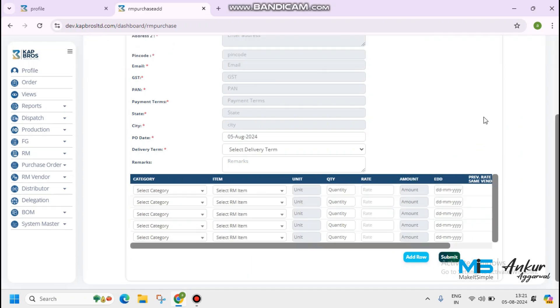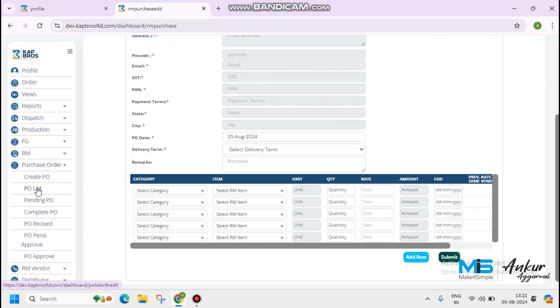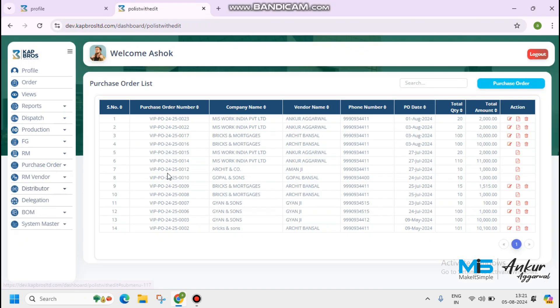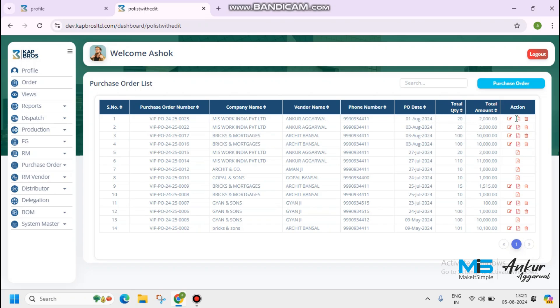Once you submit the data, PO list will reflect here. PO number is 23. Company name, vendor name, phone number, and the other details. PO date, total quantity.